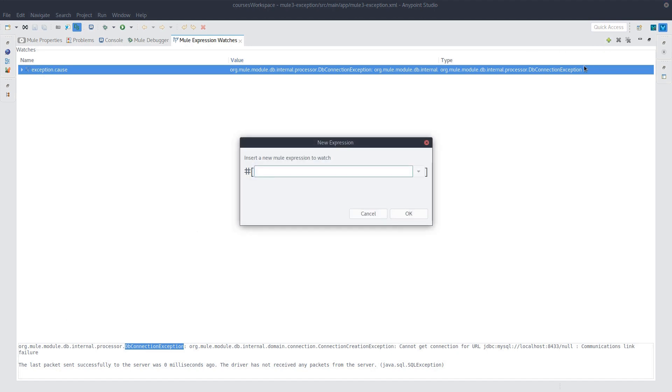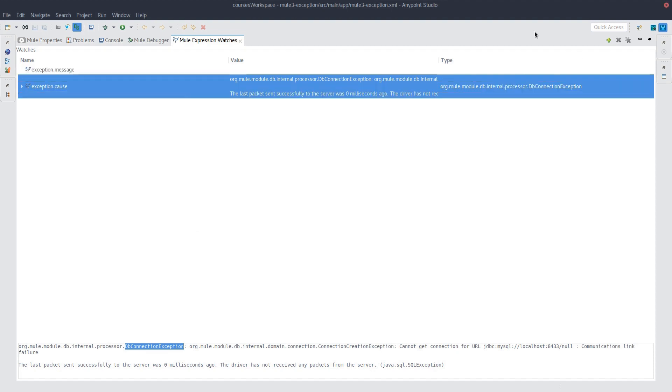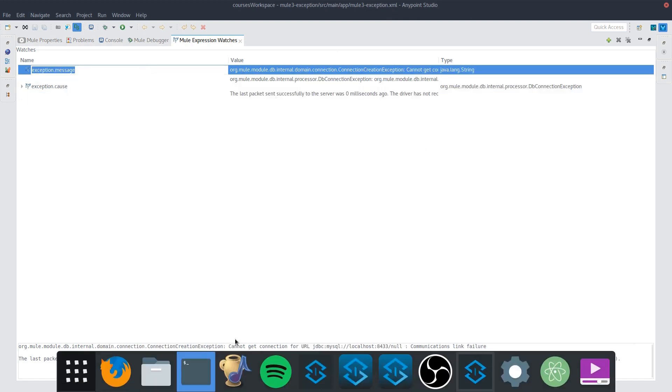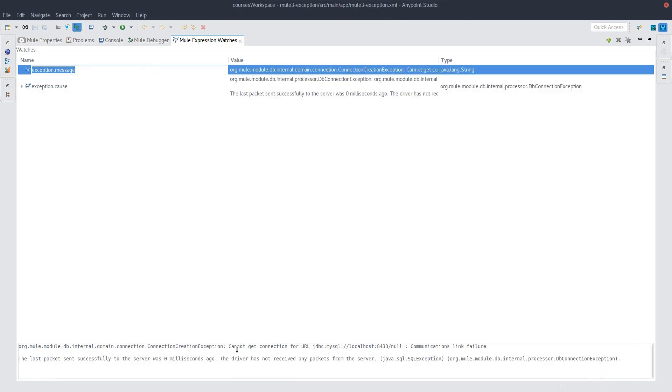The other important part is exception.message. It's still part of a regular Java exception signature. And so we have an English description of what the error was. So it cannot get connection for URL, blah, blah, blah. Like I said, that database doesn't exist.